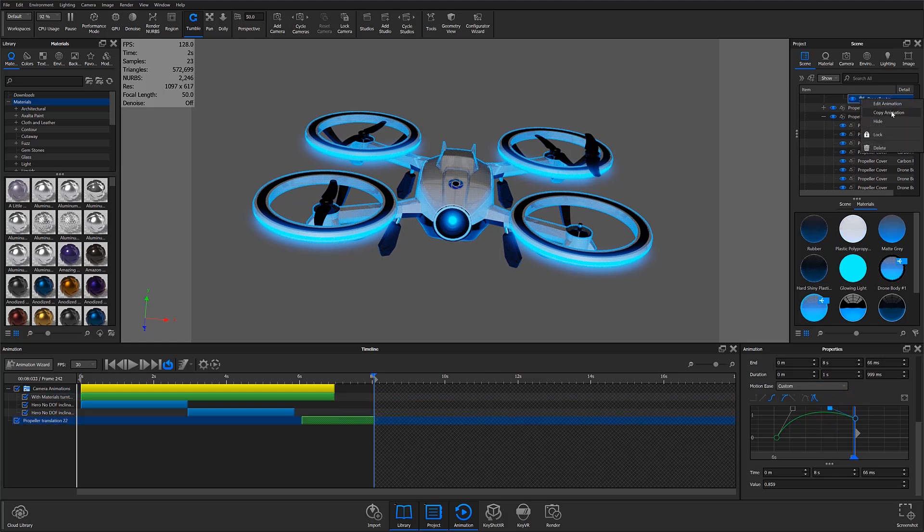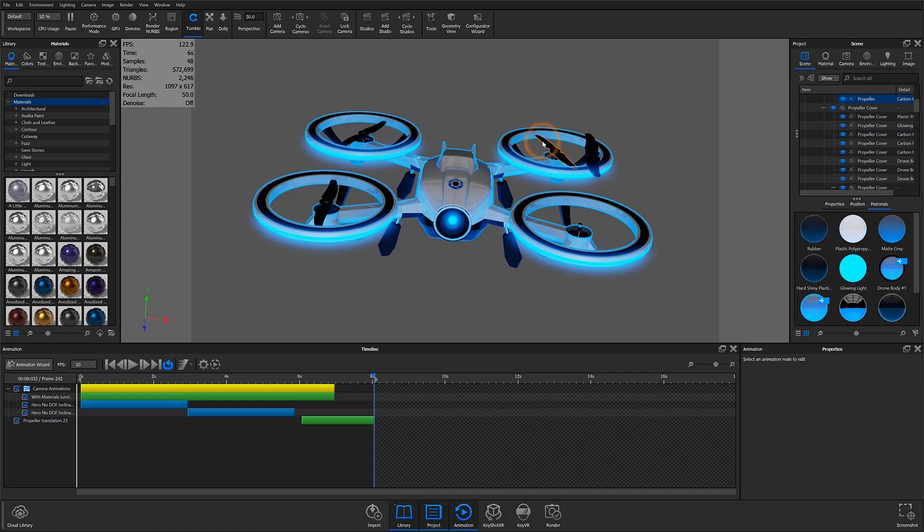I'll locate my current animation, copy it, and then paste it to my non-animated propellers.